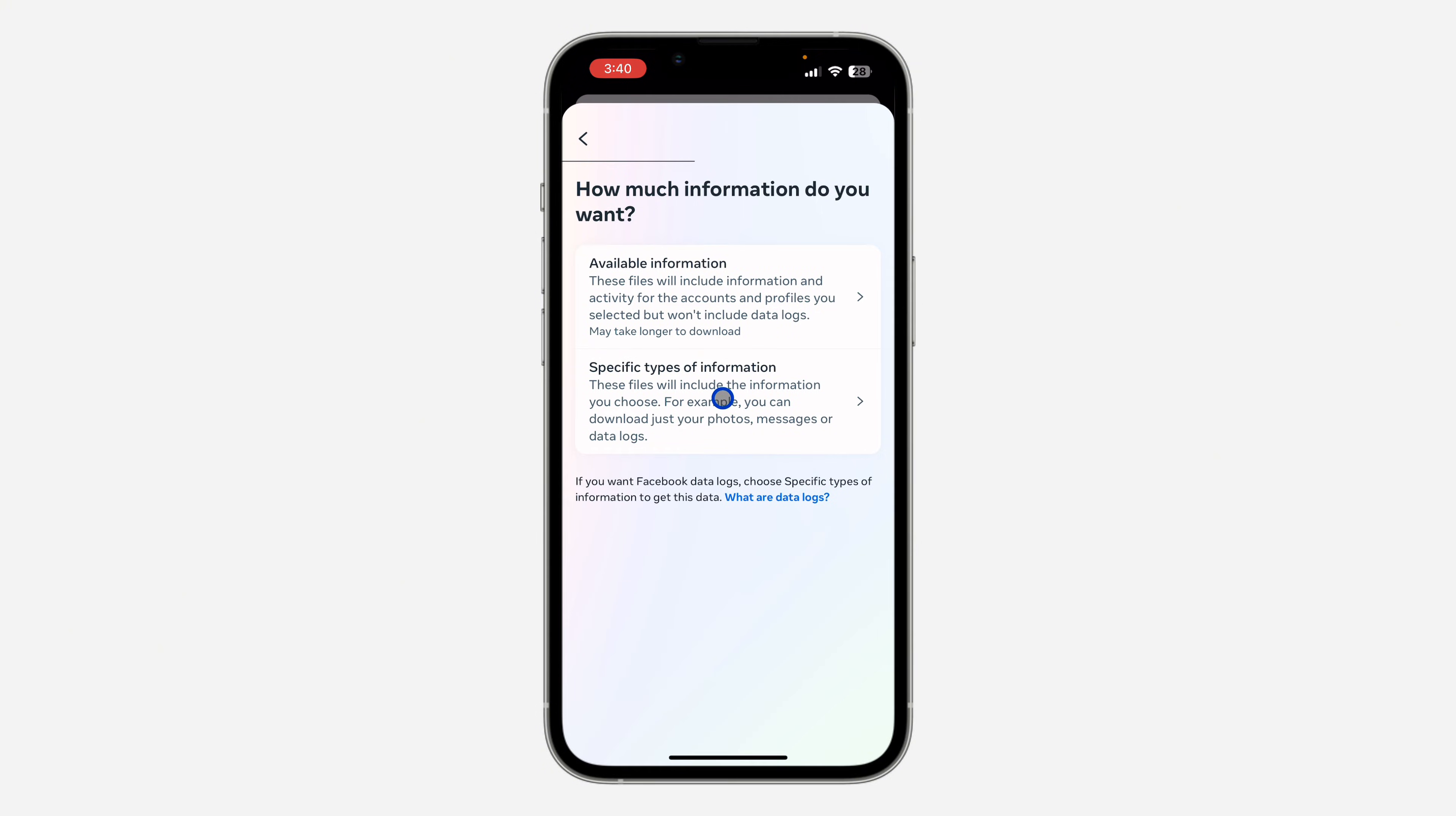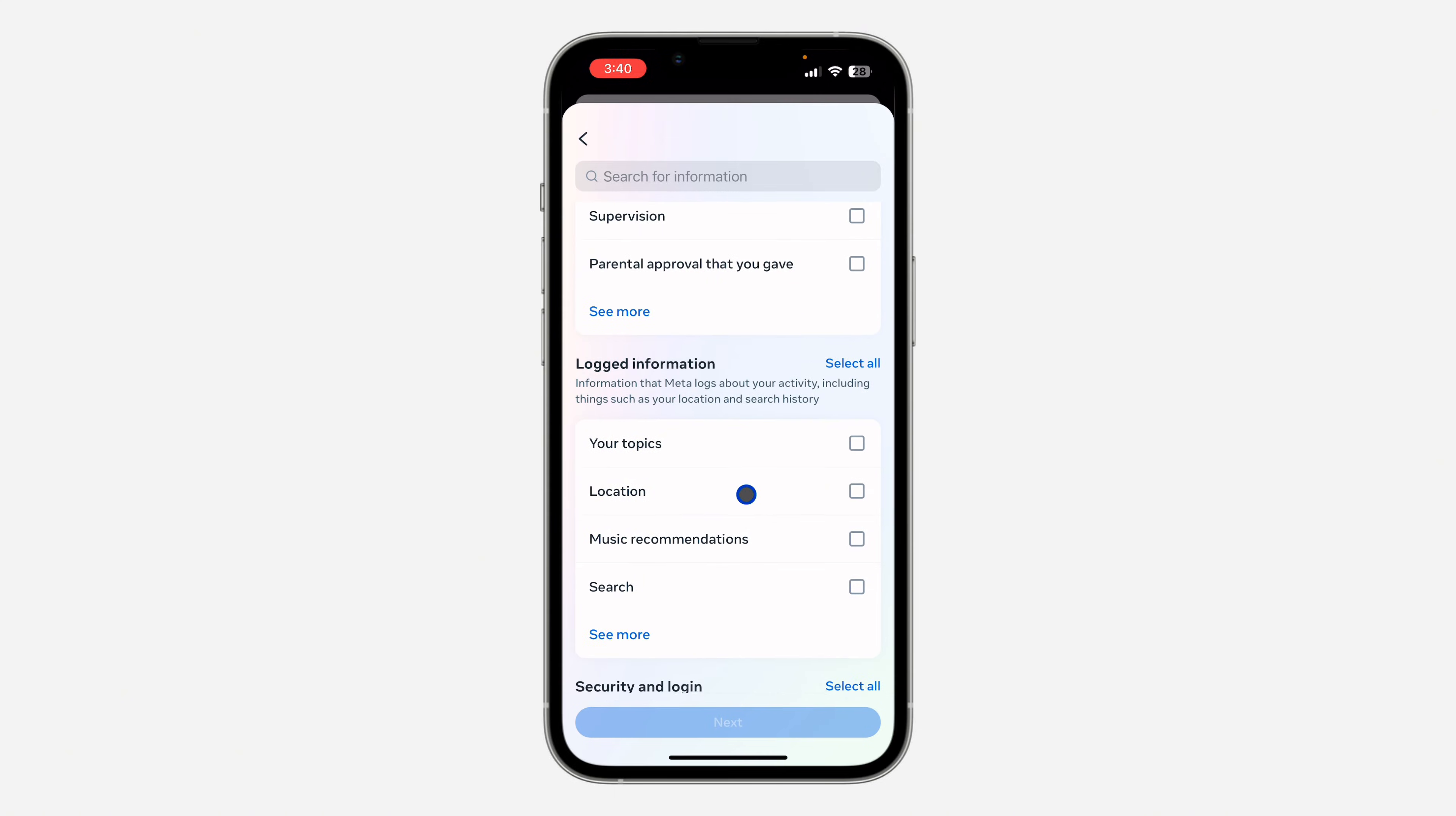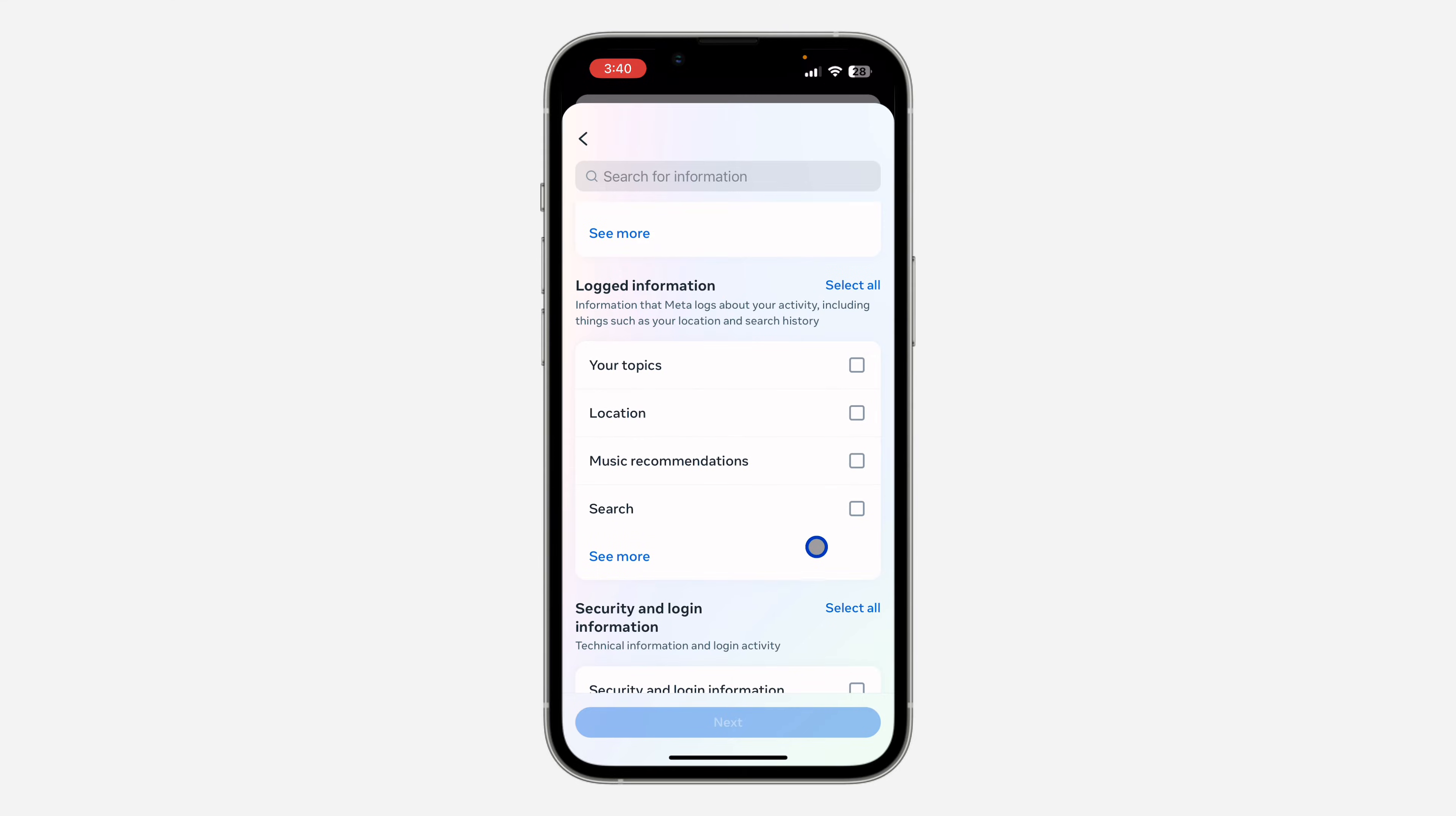Select specific types of information and you need to look for search right here. So just scroll down. Under logged information, you are going to see search. So select it and click on next.